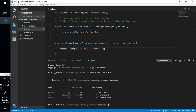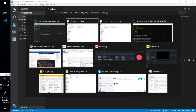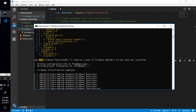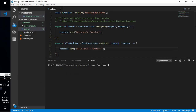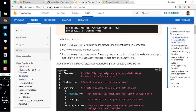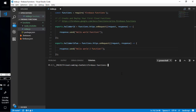To deploy this project, looking at the documentation for how to deploy, we can simply write 'firebase deploy --only functions.' Let's run that command now.